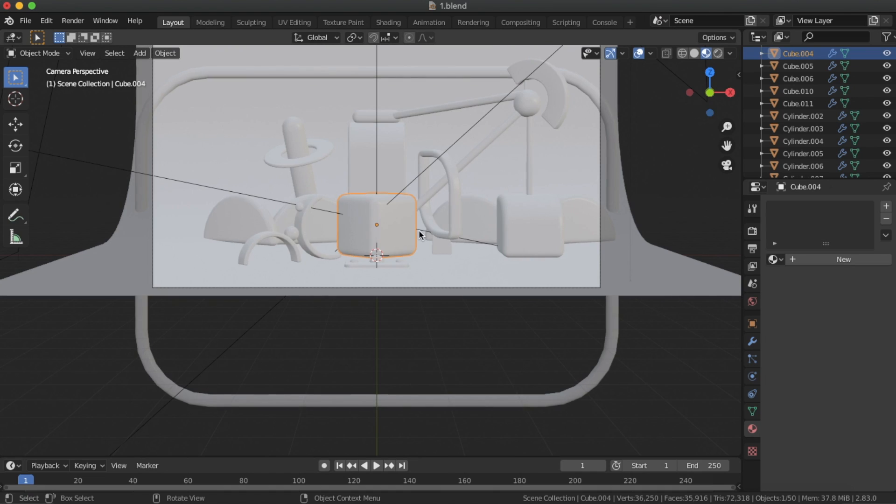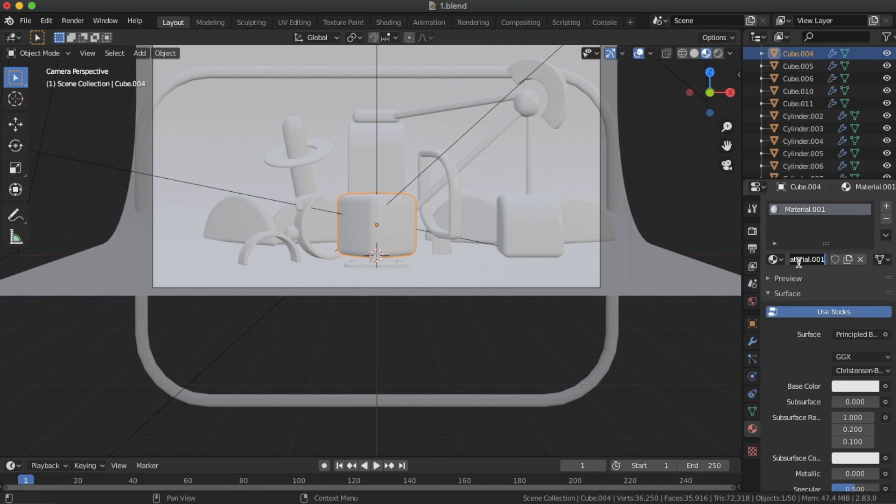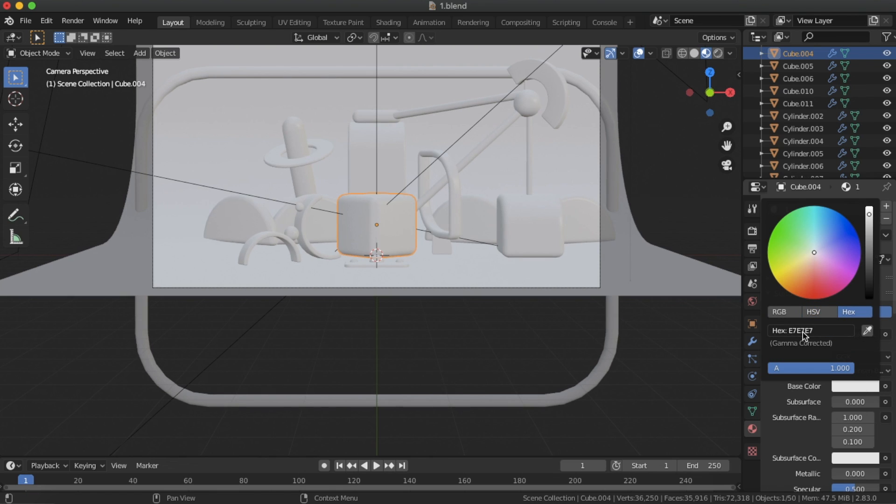Go to Blender, select an object, assign a new material, and paste that hex value into its place on the base color.